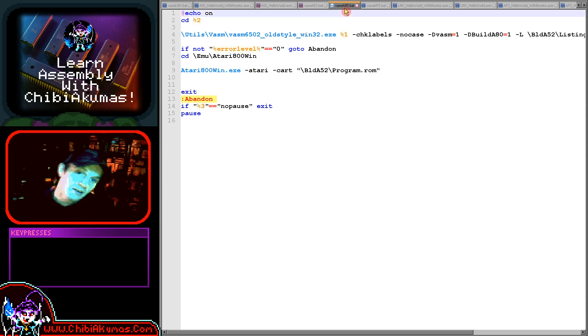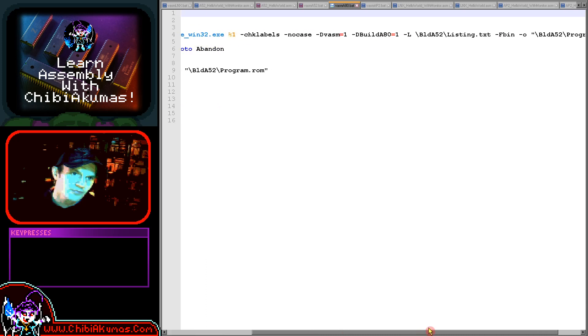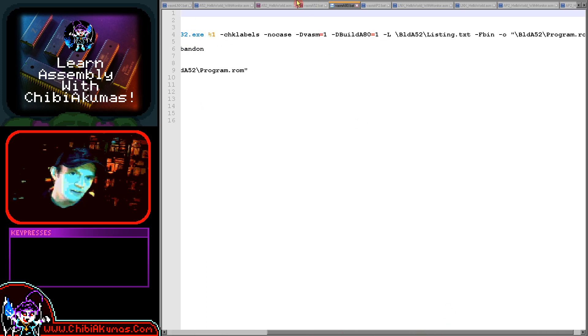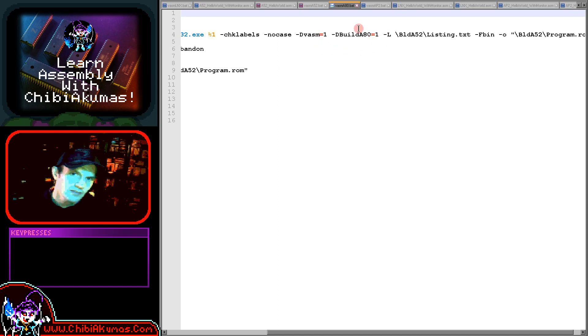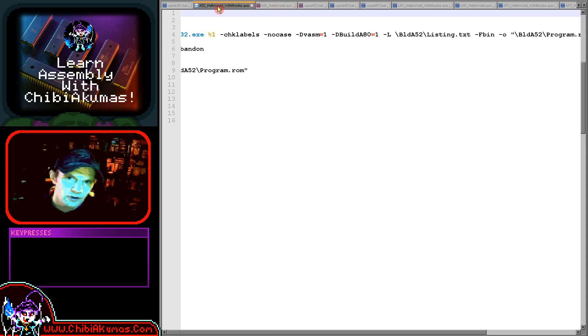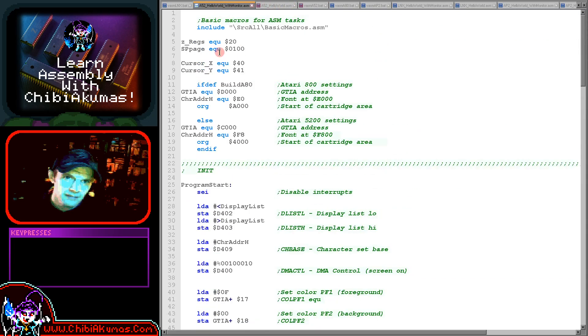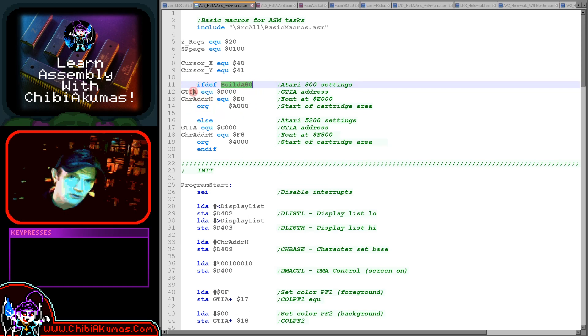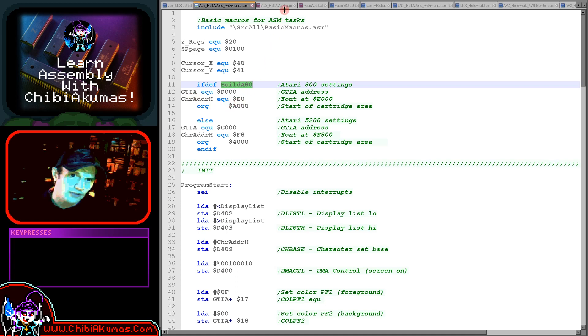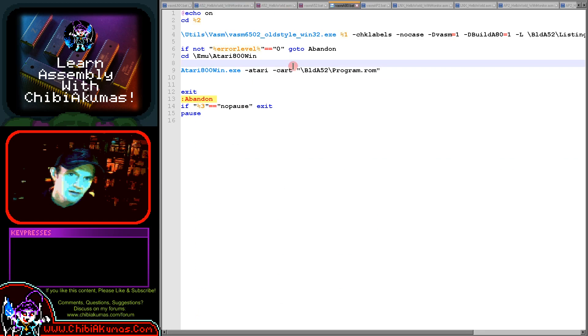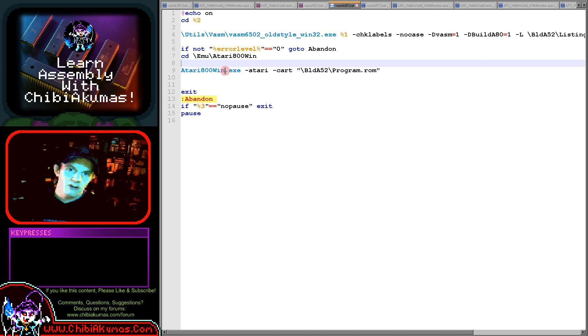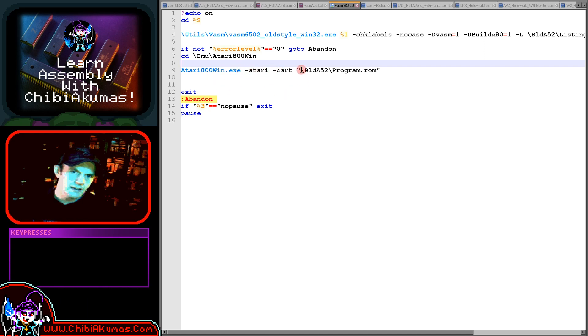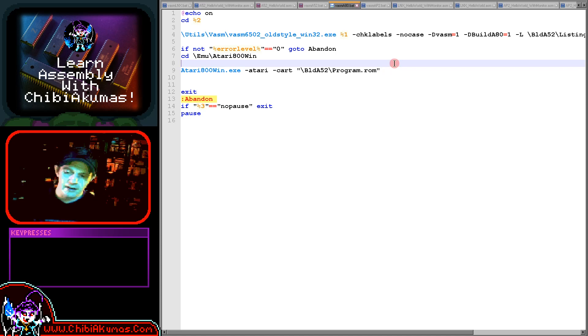The Atari 800 version is almost identical. The only difference in the command line is I'm defining build A80. If you look at the source code, you will see that that symbol was being used as a definition to know that we have to use these alternate addresses of the GTIA and the character addresses. Apart from that everything's pretty similar. I'm using the Atari 800 win emulator and the syntax is just slightly different. Again, we can just start our ROM very easily.